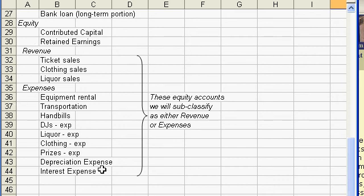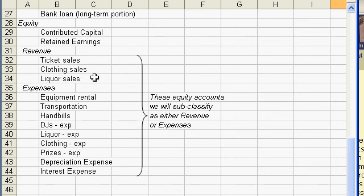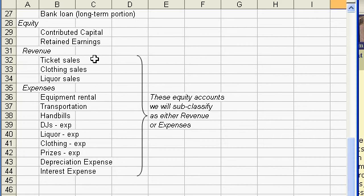But we also create subcategories under the equity: revenue or income subcategory and expenses subcategory. The reason we do this is that these accounts are really where all the action takes place in your business.